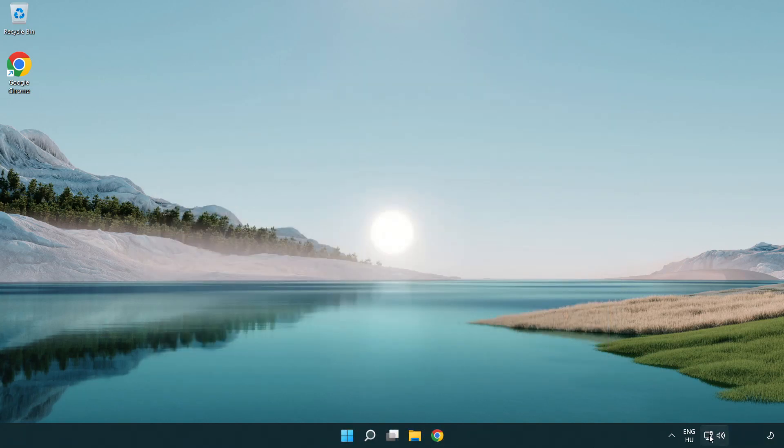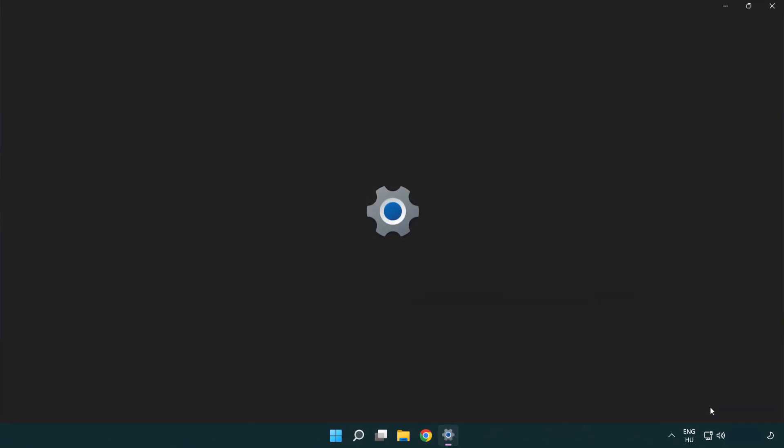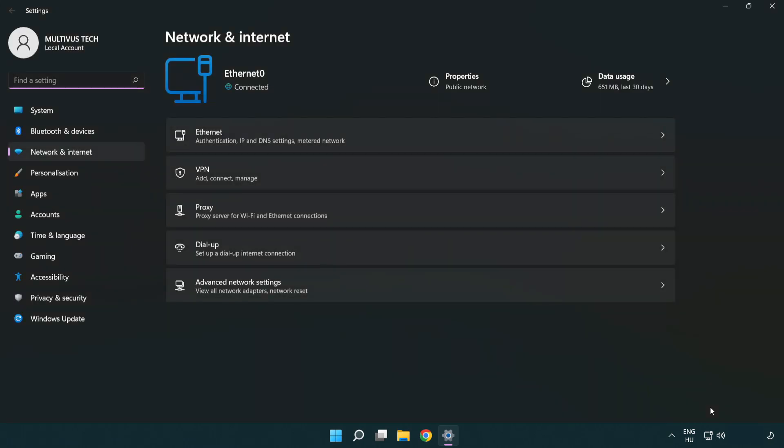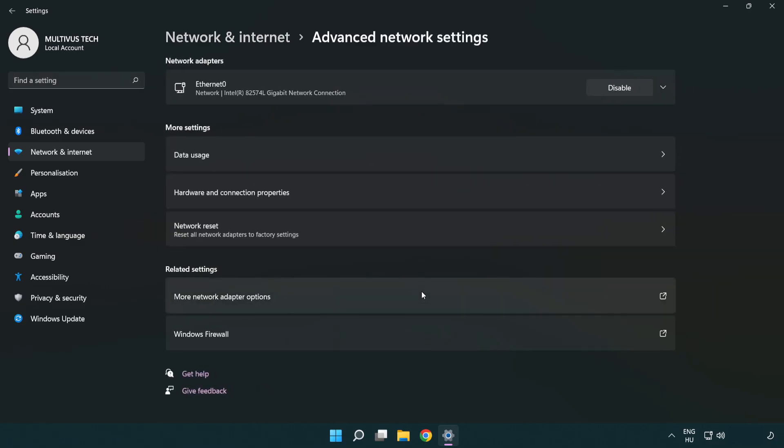Right click Ethernet and open network and internet settings. Click advanced network settings. Click more network adapter options.